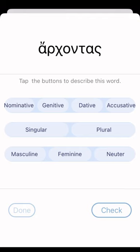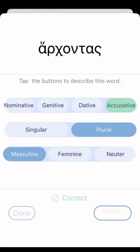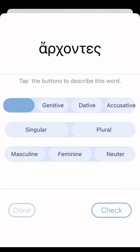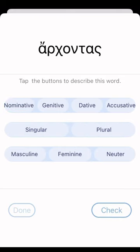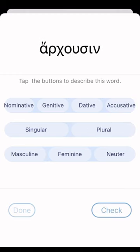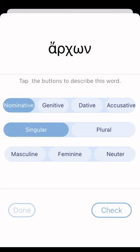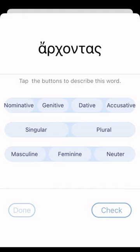Arjontas — that's accusative, plural, masculine. Correct. Next: nominative, plural, masculine. Correct. Accusative, plural, masculine. Correct. Arjusin — that's dative, plural, masculine. Arjontas — that could be vocative or nominative; since I don't see the vocative option, I'll say nominative, singular, masculine. It gives you the same forms repeatedly but in random order, so you get a lot of frequency with the same forms, which is good.